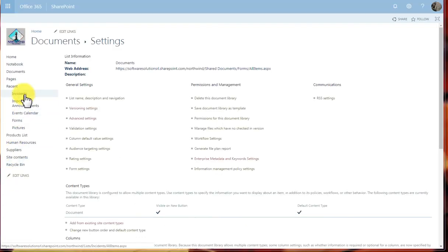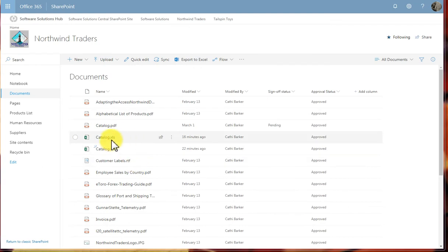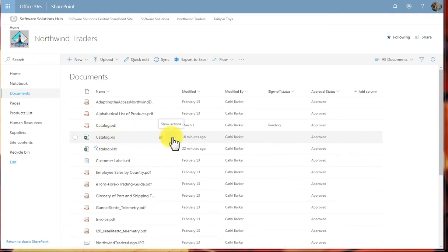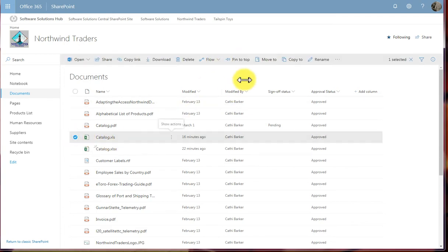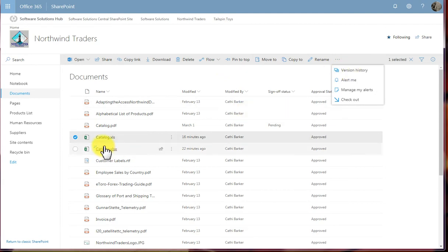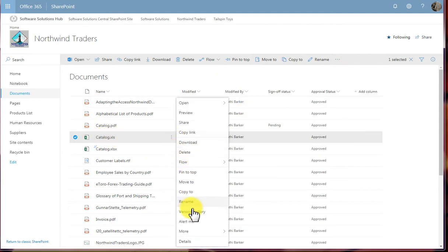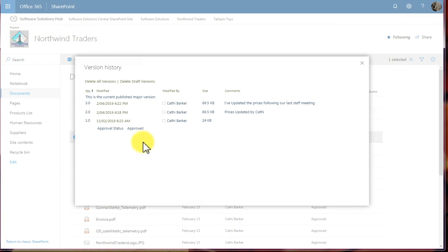And I'm then going to click Documents in the quick launch to return back to my documents library. Now if I look at a particular document, perhaps catalogue, I can look at its version history, simply by going to the Show Actions, or I could use this option up here as well. But I'm actually going to select catalogue. I'm going to hit Show Actions, and I'm going to go this way to view the version history.